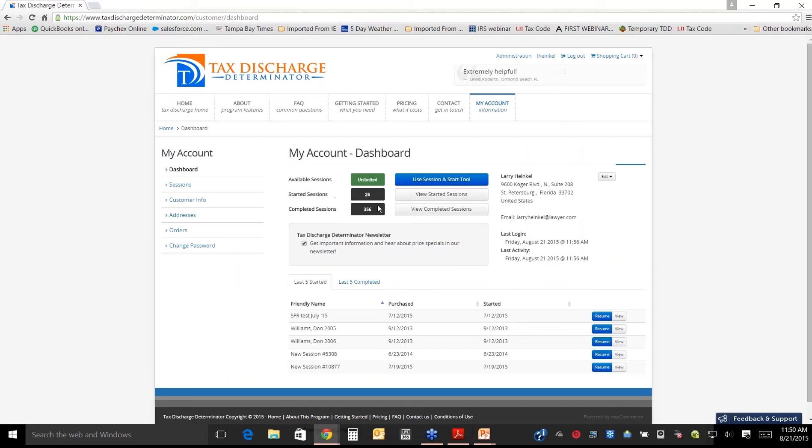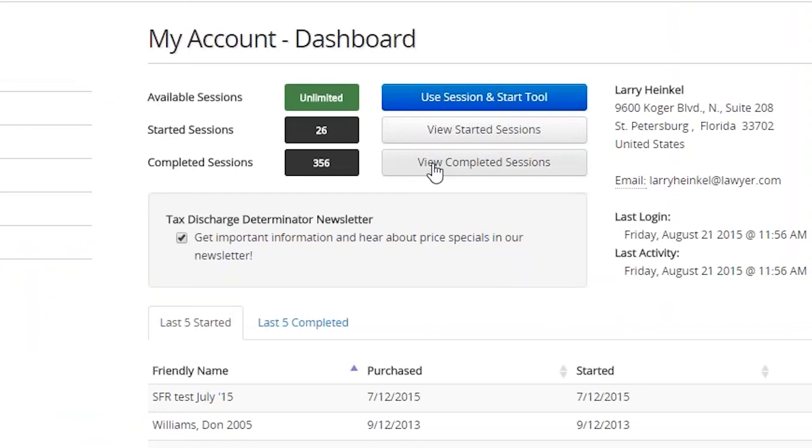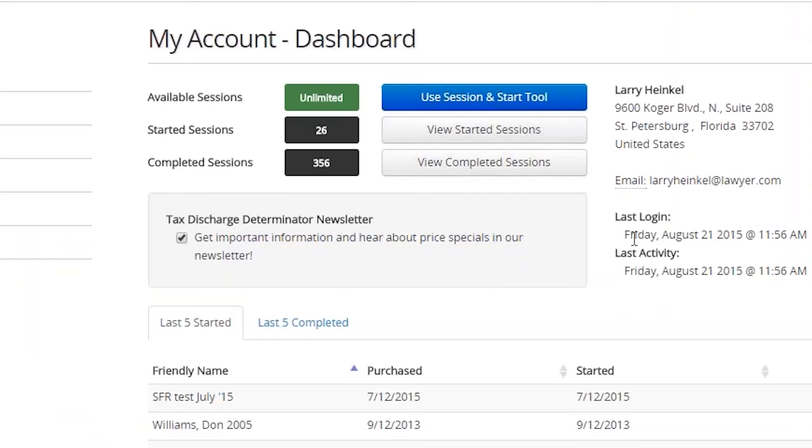This is the dashboard. This is what you see. It's got completed sessions. I can view them if I want to go back and look at it. It's got started sessions. When you go through it, if you need to stop at any time, you hit save and exit, and you can come back here. This gives you, you can search for past sessions, et cetera.